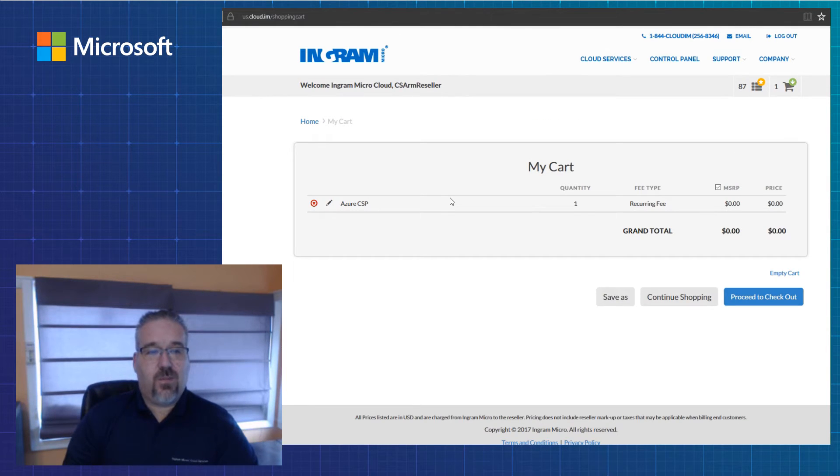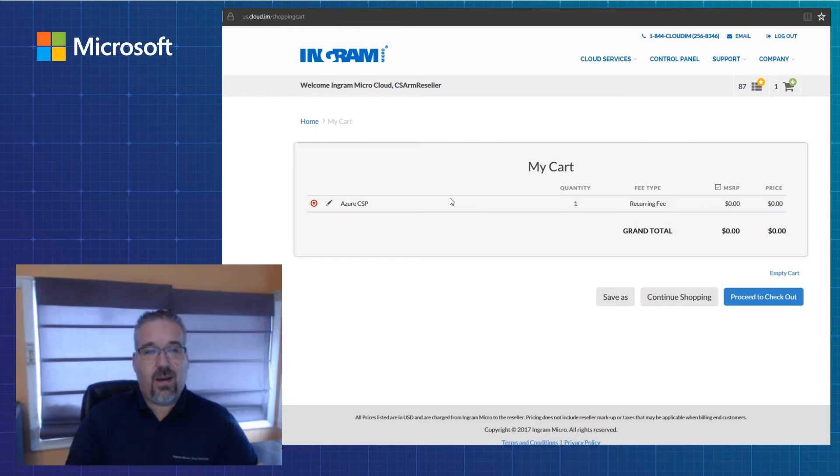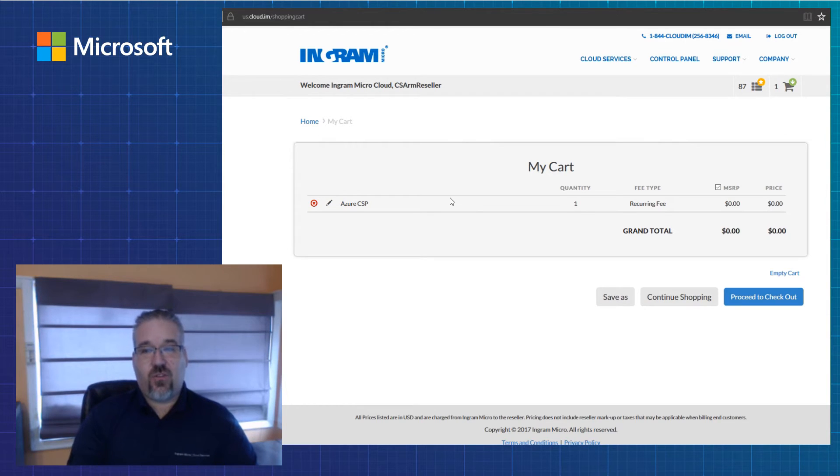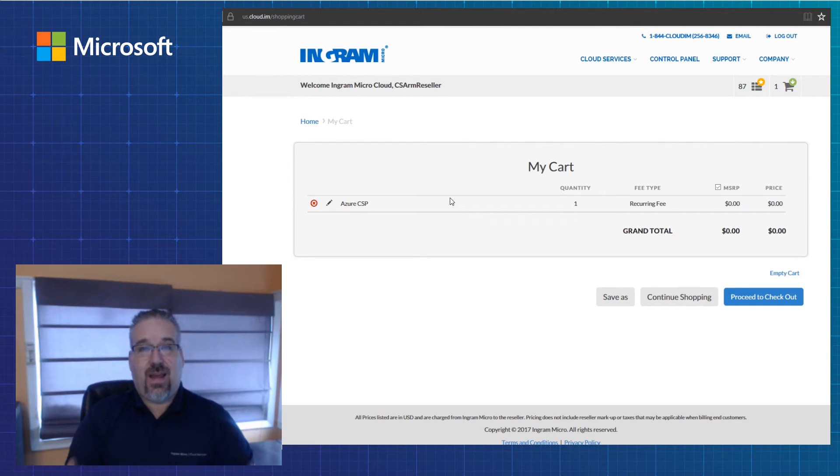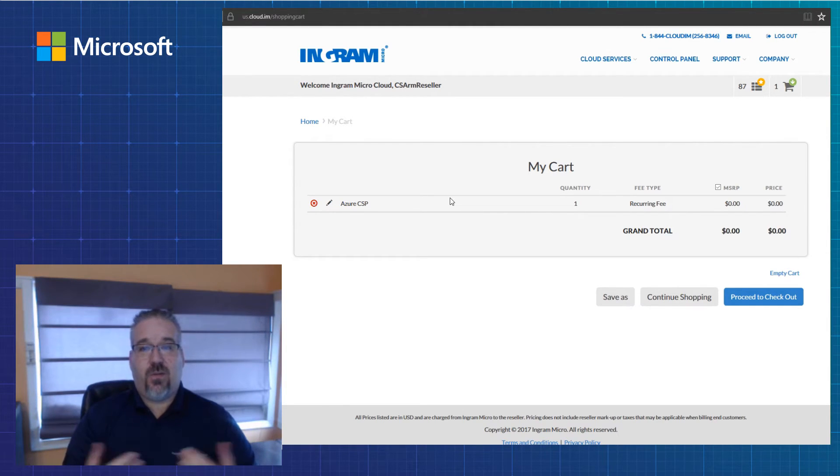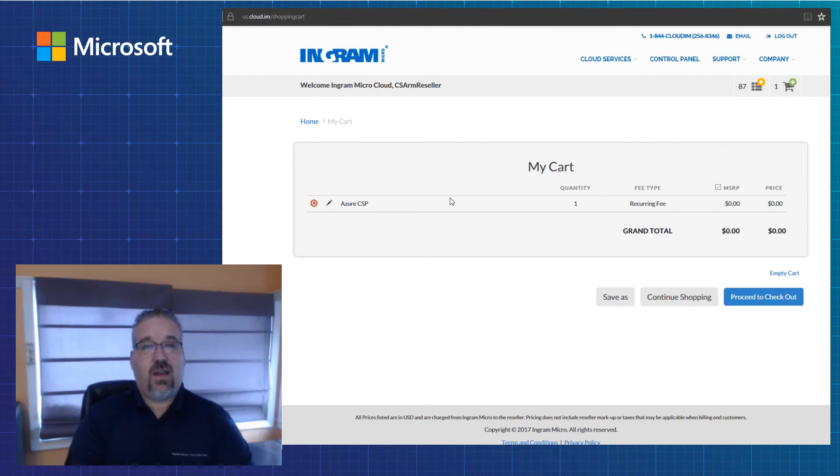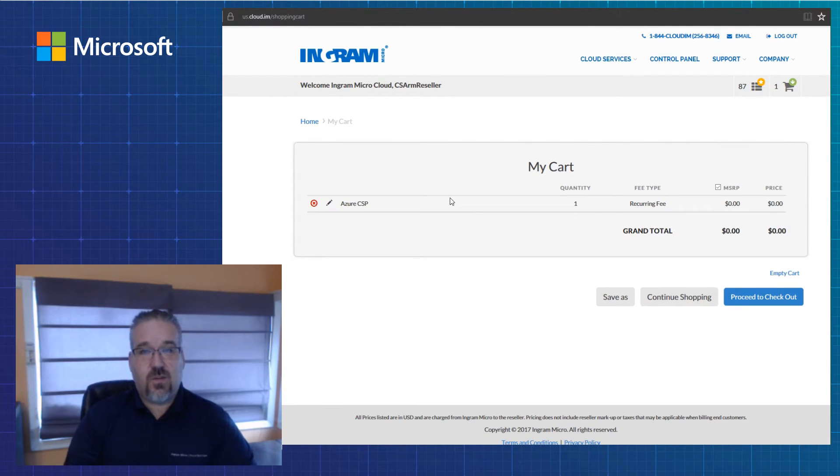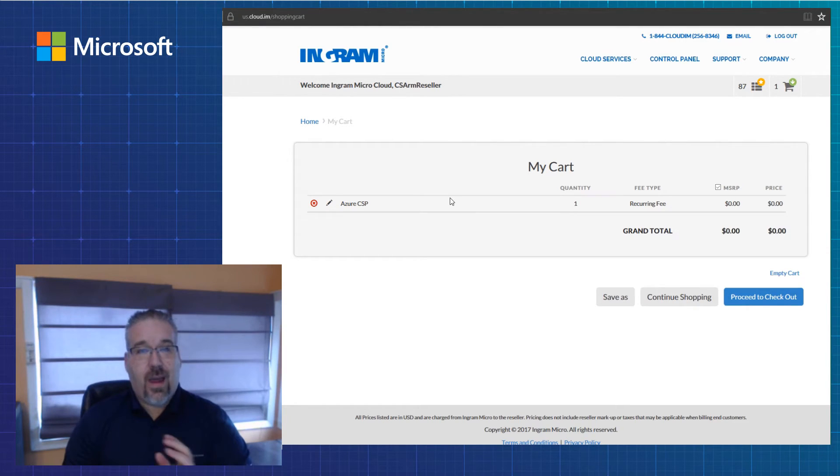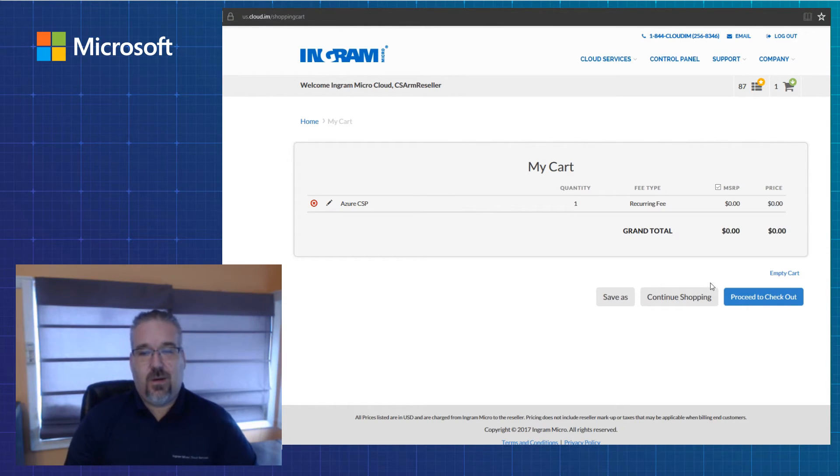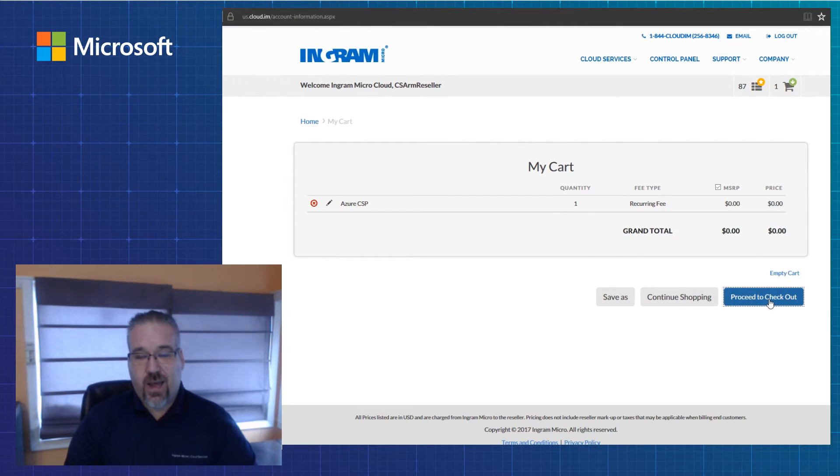Now I'm in my shopping cart, and this is an Azure CSP tenant. Today, all I plan to do is provision a tenant. I'm not provisioning any services, servers, storage, backup, networking, or DR services. I am just provisioning a tenant. So I go ahead and proceed to checkout.